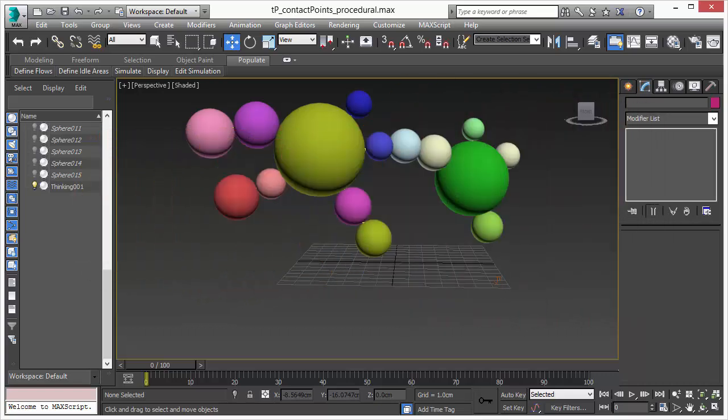Welcome to Thinking Particles – New Features. In this video we will talk about the Geom Contact Operator.